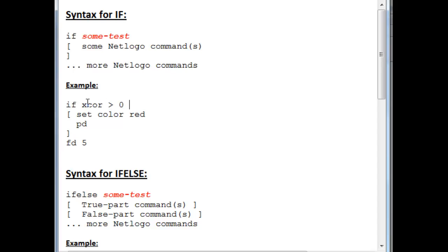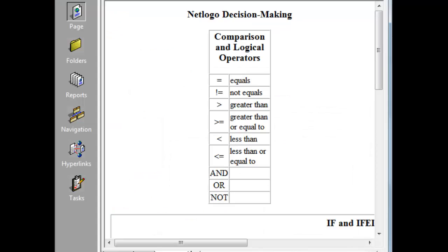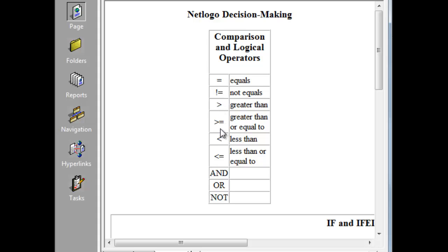Now, in order to construct a test like this, you need to use comparison commands like the greater than, and you need variables to compare to other variables or other numbers. And here are the various comparison operators in NetLogo. There's the equal sign, an exclamation mark followed by an equal sign means not equals, greater than, greater than followed by an equal sign means greater than or equal to, then less than and less than or equal to.